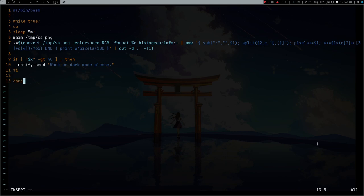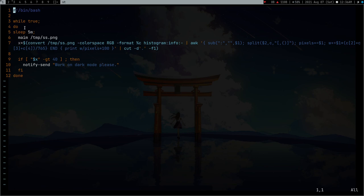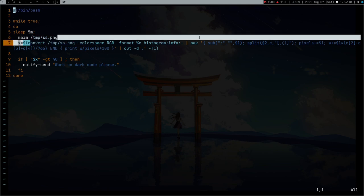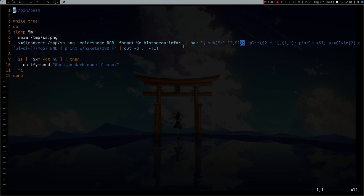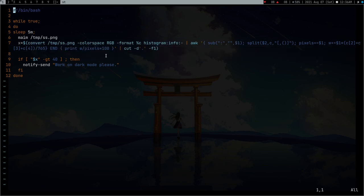While true, do, then sleep for five minutes, and then done with proper indentation. What this script will do is run this while loop, wait five minutes, and then take a screenshot of my screen. It will count the pixels, do the math, and figure out the percentage of brightness on my screen. This cut command just removes the floating point to turn it into an integer.